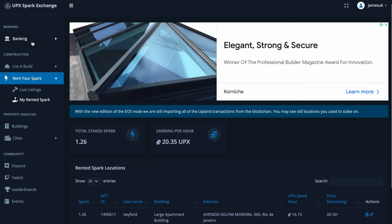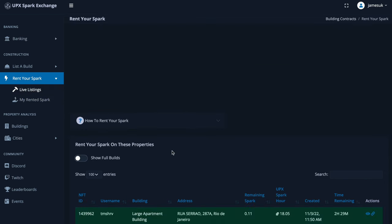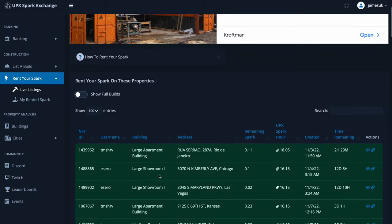You'll have your banking section — this tells you how much you've got, your transactions in and out of your account like a standard banking account. Under live listings, you can see all the contracts that are open right now, and you can actually buy contracts or bid for contracts.